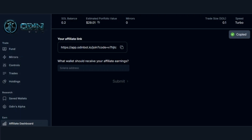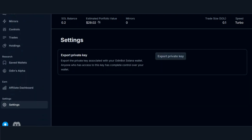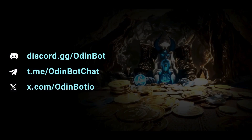The affiliate dashboard is where you'll find your referral link. By using your affiliate link, you will get 40% of every trade made by your referral. Pretty legend. And finally, settings — this is where you can export the private key associated with your OdinBot Solana wallet. You can export your private keys to your Phantom wallet or whatever wallet you use.